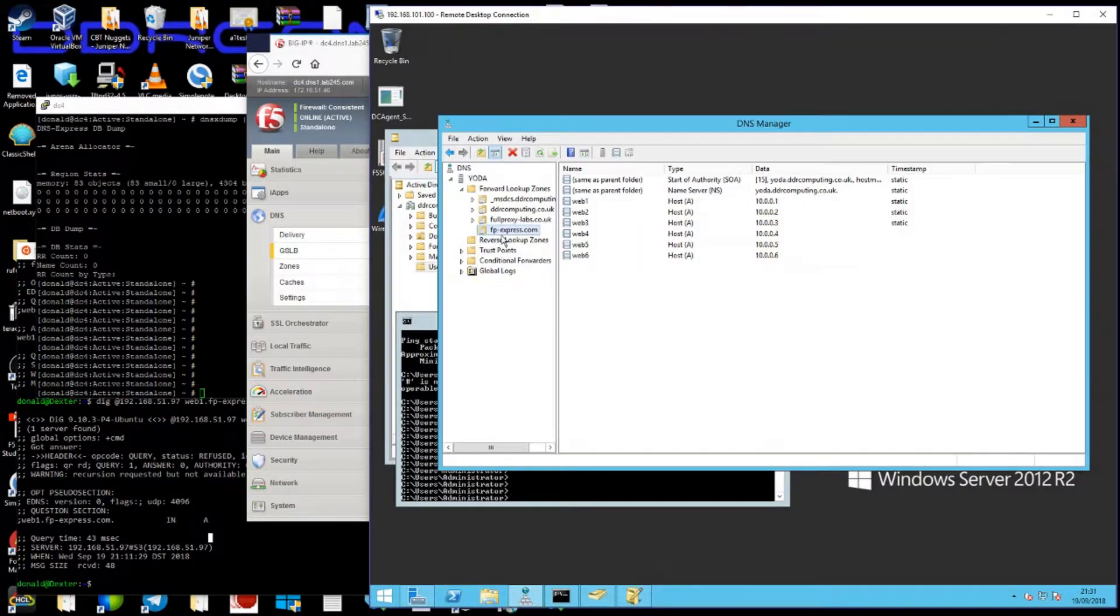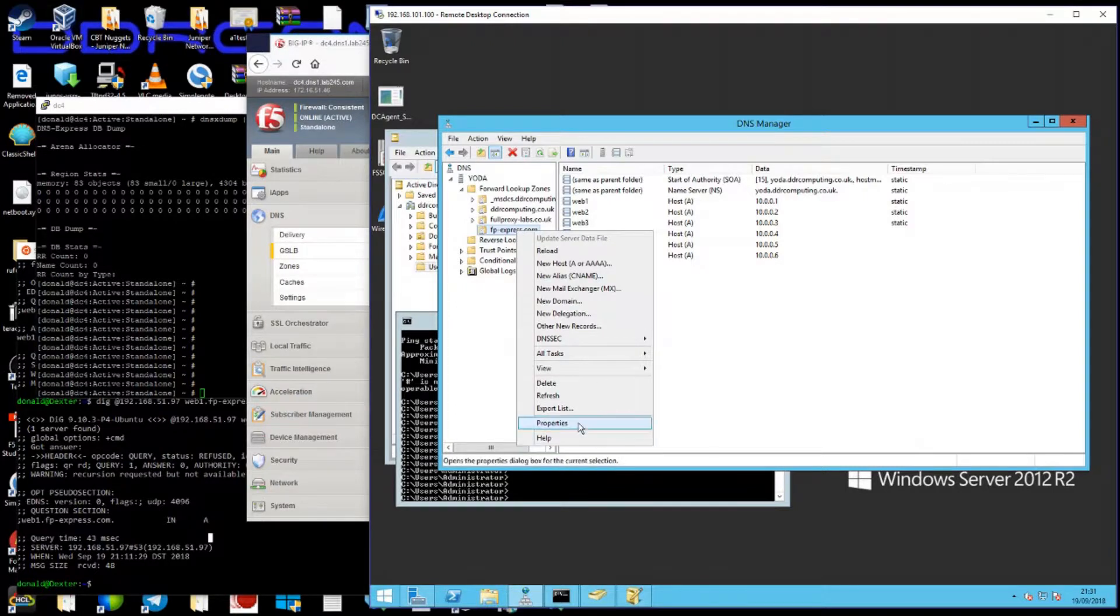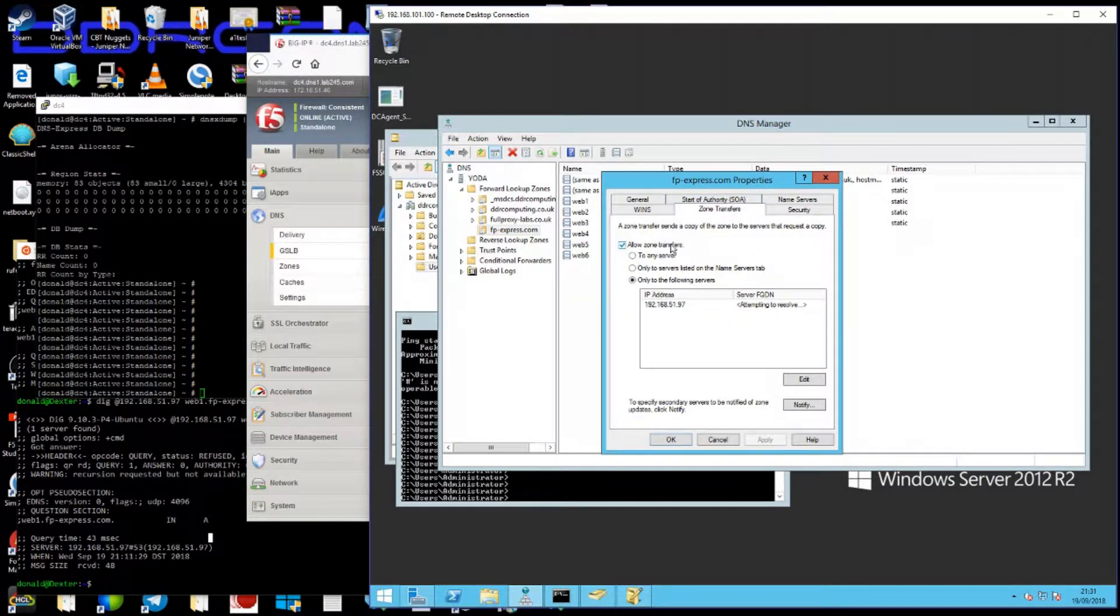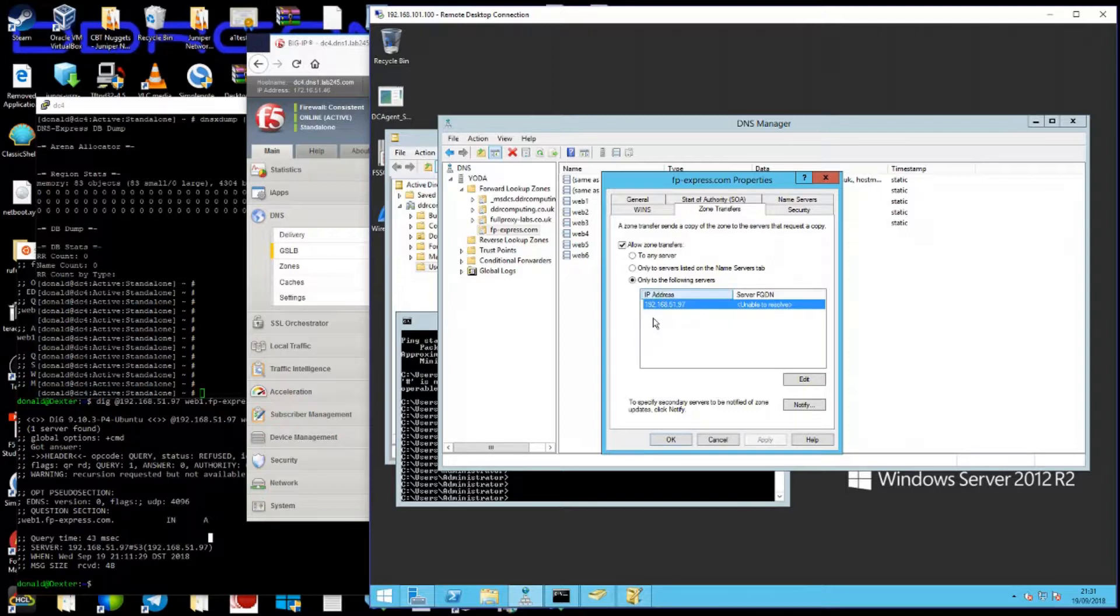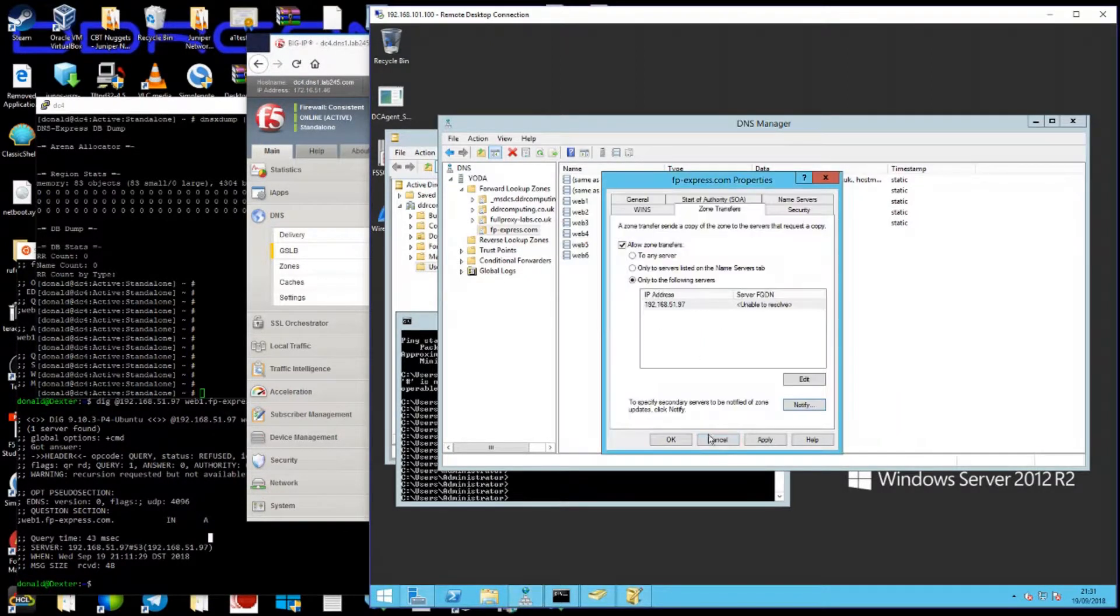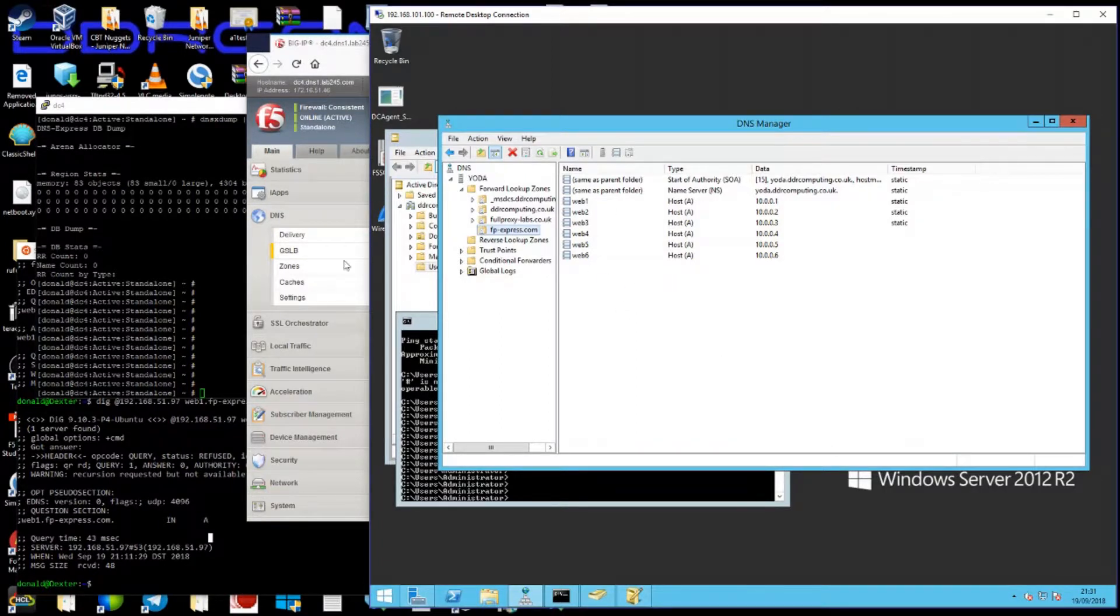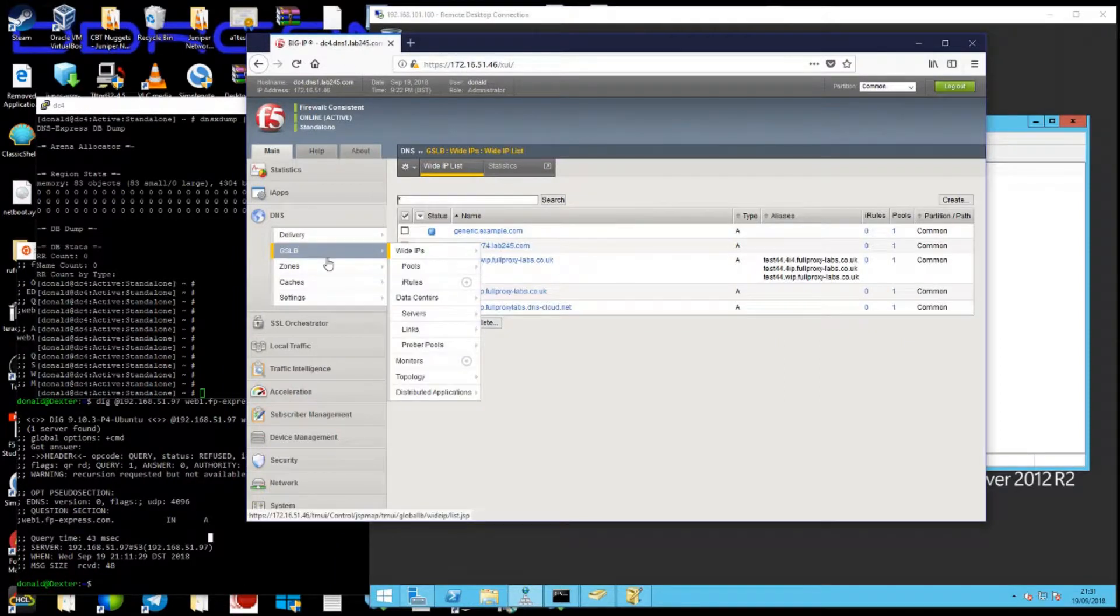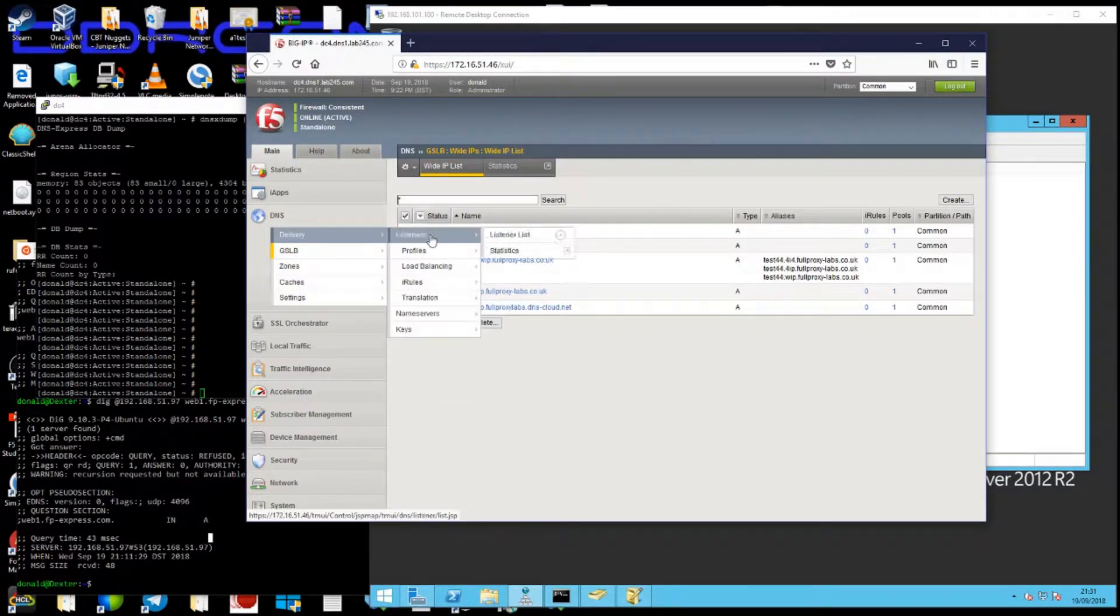So let's quickly look at setting this up. I've got a zone here on a Windows server set up for this demo, and all I've done in this box is allow zone transfers and gave it the IP of the listener address on the F5 DNS server and allowed it to notify to the same address. So if I make any changes from this Windows box, it automatically updates the F5.